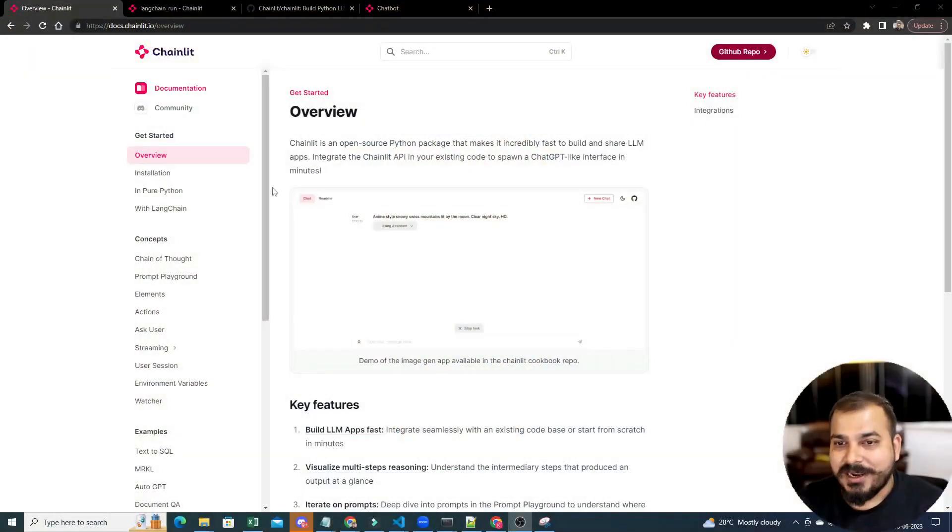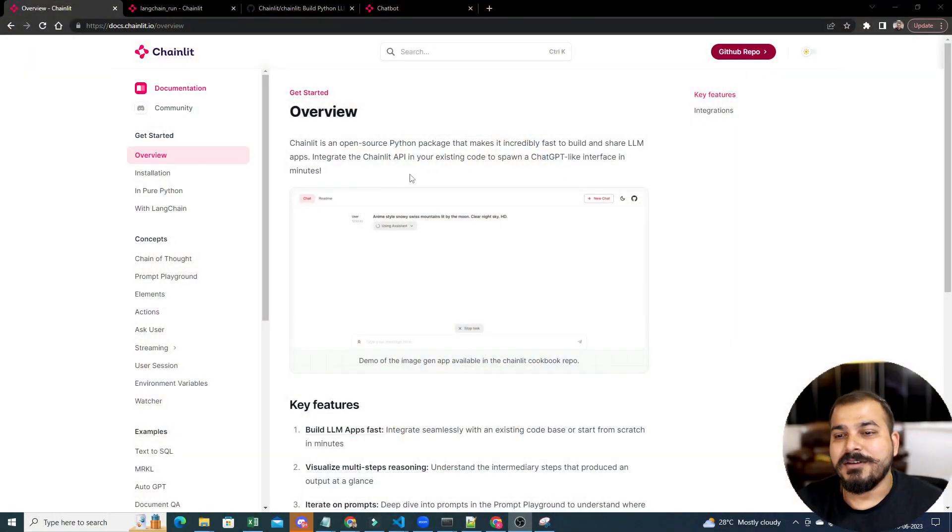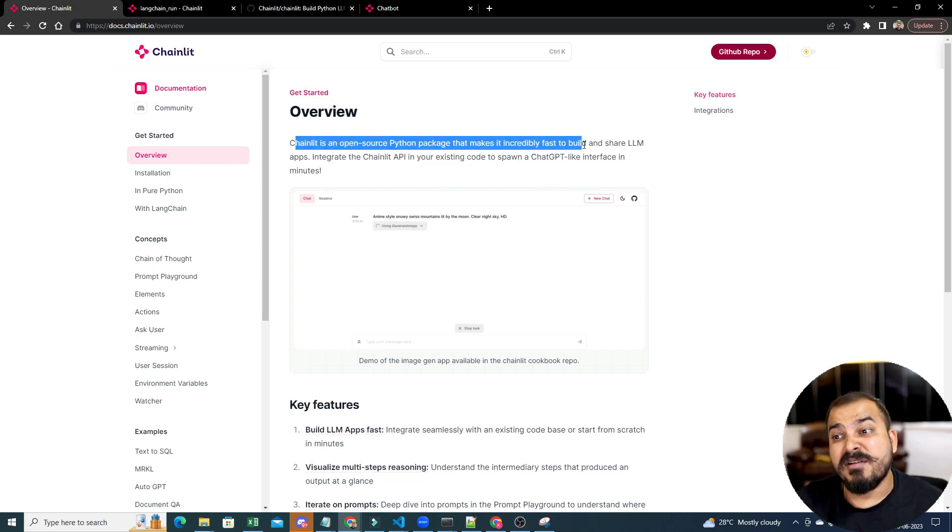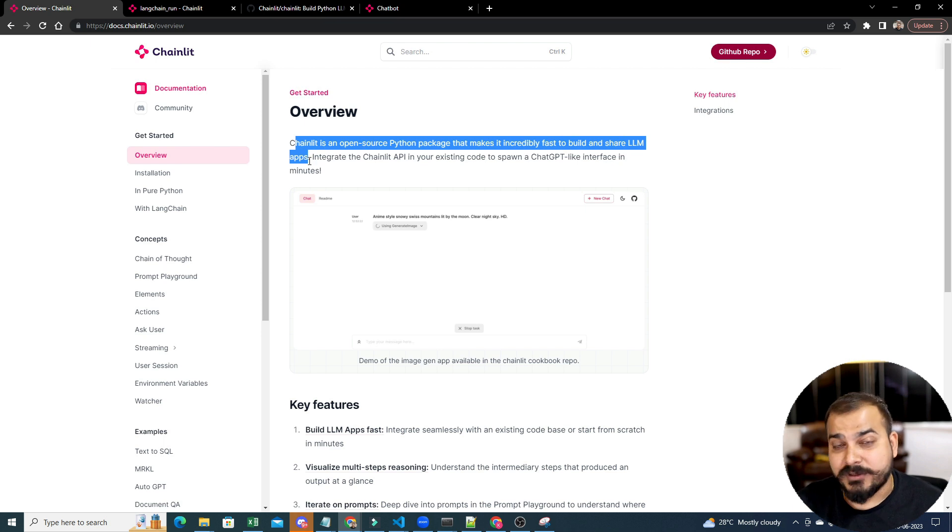It is an open source Python package which actually helps you to quickly create LLM apps. So large language models, obviously we have discussed till now related to OpenAI, LLM models. And we have also discussed about Langchain. I have also shown you a couple of examples. But yes, let's discuss about this amazing library, which is called Chainlit. You can basically see it. It is an open source Python package that makes it incredibly fast to build and share LLM apps.